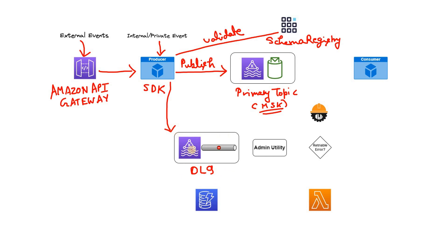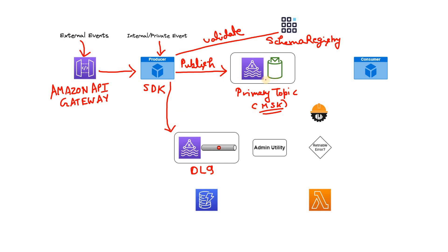And that topic is sitting in same MSK cluster where our primary topic is sitting. In that particular DLQ topic, the producer is publishing those messages if the messages are not following the proper schema, or maybe if some error occurs which is retriable, that is if retried again to publish the messages in primary topic it will resolve the earlier issue. If those kinds of retriable errors occur or if schema is not compatible, then the messages are getting published in DLQ.